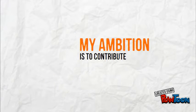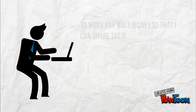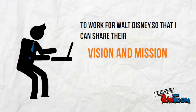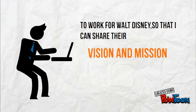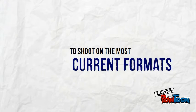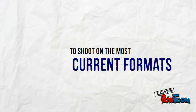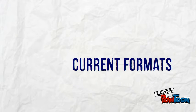What would it mean to work for a company that I've looked up to my whole life? Just like their mission statement states, I'd love to share in their goal of being one of the world's leading producers and providers of entertainment and information. I'd love to shoot and combine the most current formats available, from drones to 4K to VR. It'd be interesting to combine all these ideas. What the end product could be.